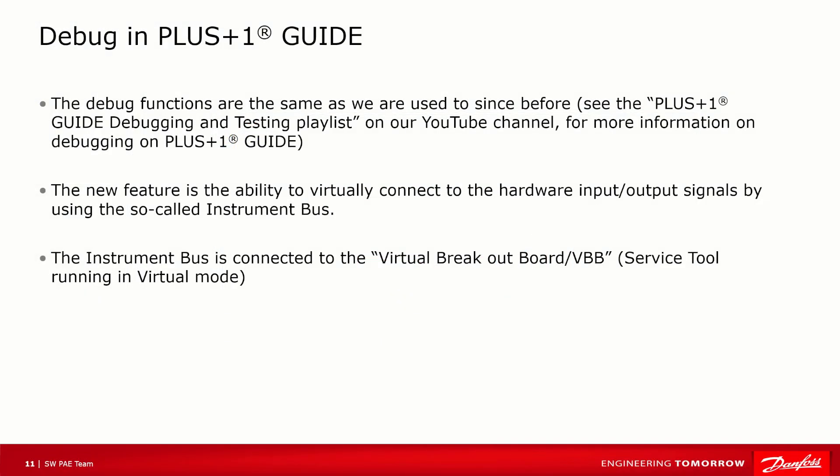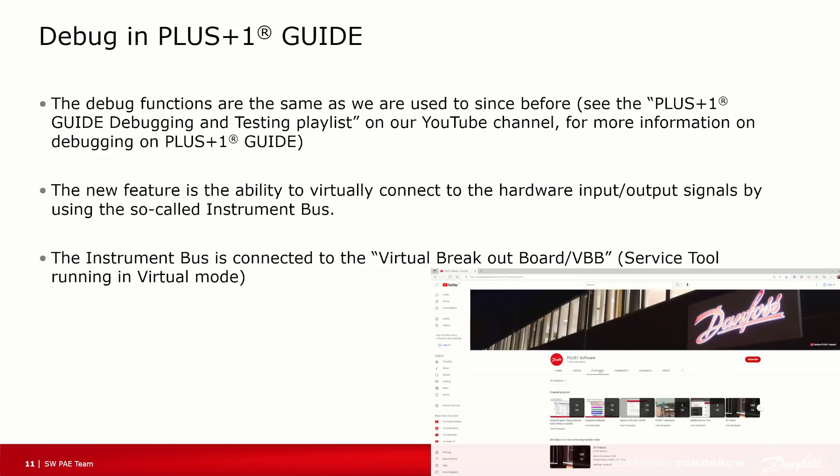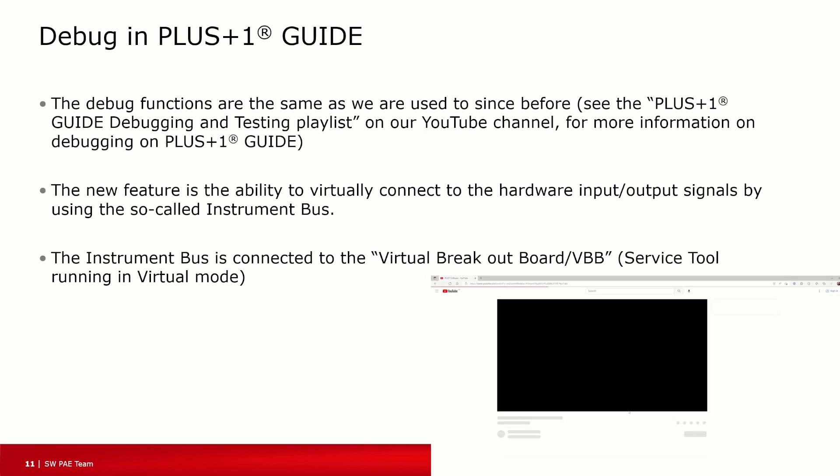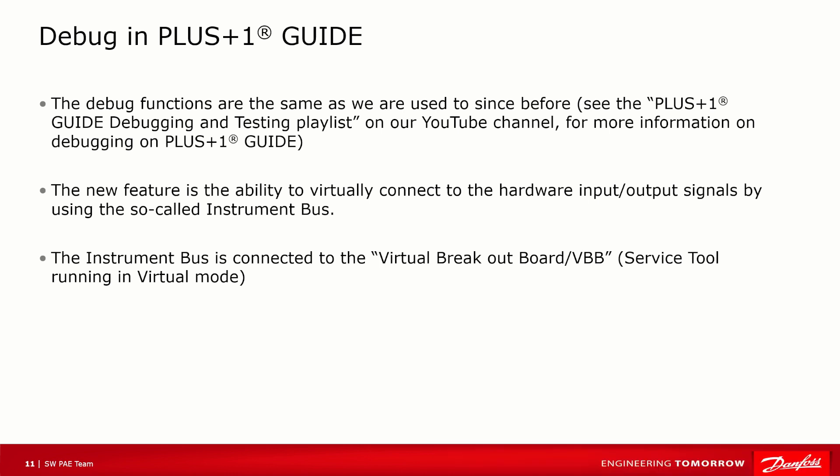The debug functions are the same as before, so I will not focus particularly on them. Please watch the PLUS+1 Guide debugging and testing playlist on our YouTube channel for more information. However, the new feature is able to virtually connect to the hardware input and output signals by using the so-called Instrument Bus.